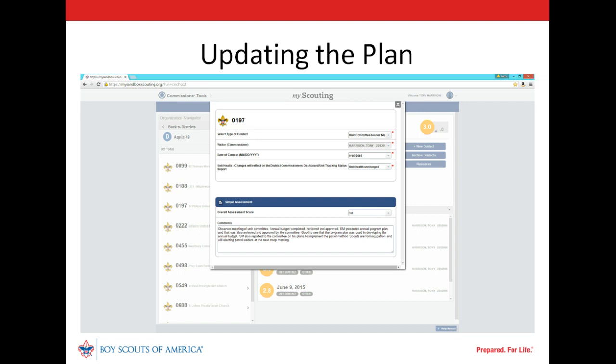Real progress is being made. Both the annual budget and program plan have been completed, and better yet, the program plan was used in developing the budget. Our Commissioner also learned that work is underway to implement the patrol method — the plan is coming together. Our Commissioner can continue to use the simple assessment function to report on unit contacts and update progress of the Unit Service Plan. The unit's plan was designed to be completed within six months and included only a limited number of focused goals. Our Commissioner and unit leaders will complete another collaborative assessment after six months, and build another Unit Service Plan so that improvement can continue.